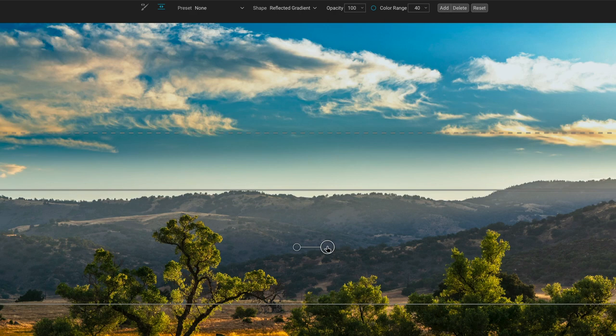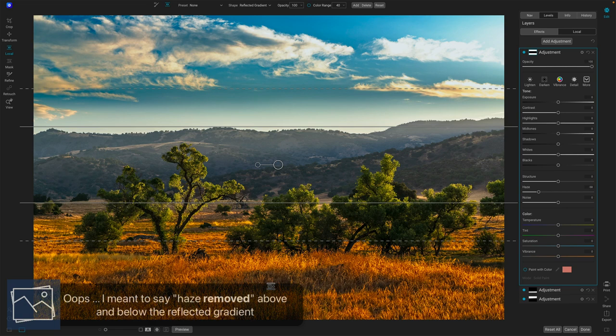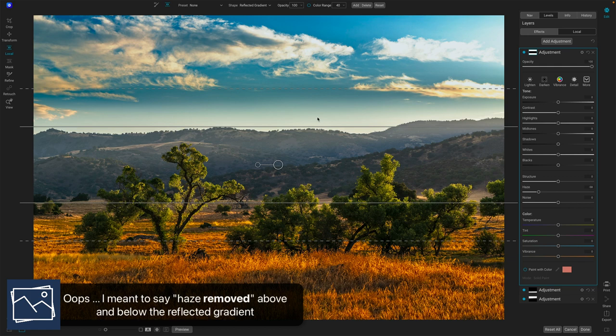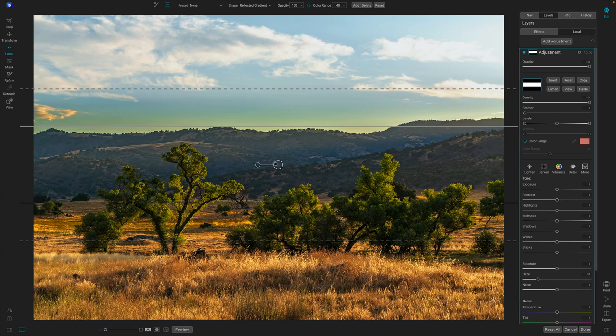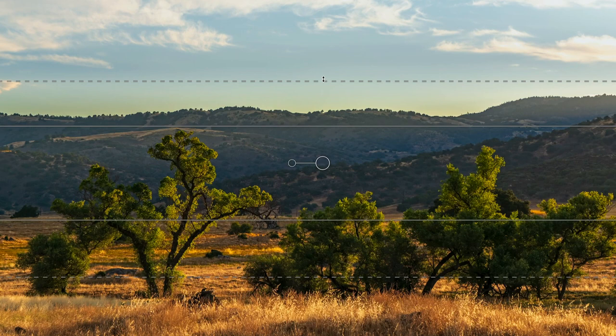Now what's going on is I am having haze added to the outside. Remember I'm working with a local adjustment and by default locals have nothing applied and you add it in. Well, I want the exact opposite of this, right? I'll open up the masking area, invert my mask. Okay. Now I've got this haze reduction going through this narrow band here through the center.